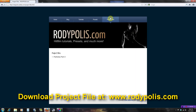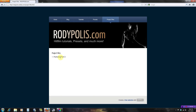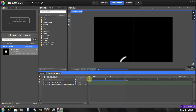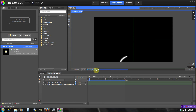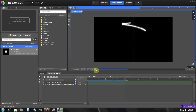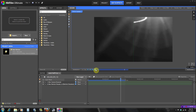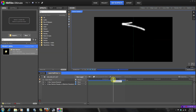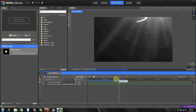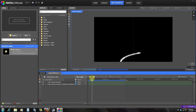Go to readypolice.com, go to project files, and just download the particles part three. From now on I'll probably be posting project files for a lot of my tutorials. Right here you can see we have a nice little animation going on — it's spinning around, it spirals in and then passes right by the camera. So we're going to be talking about the lifetime control panels.